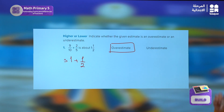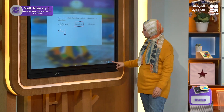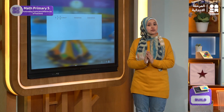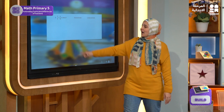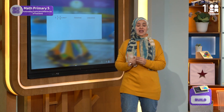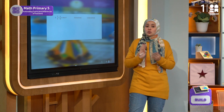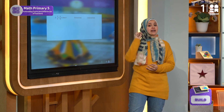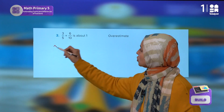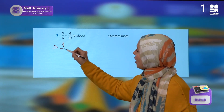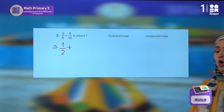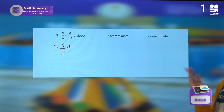In the second problem, let's read it carefully. We have 3 over 5 — this is close to which benchmark? This is close to the benchmark of one half. Plus, what about 6 over 10?